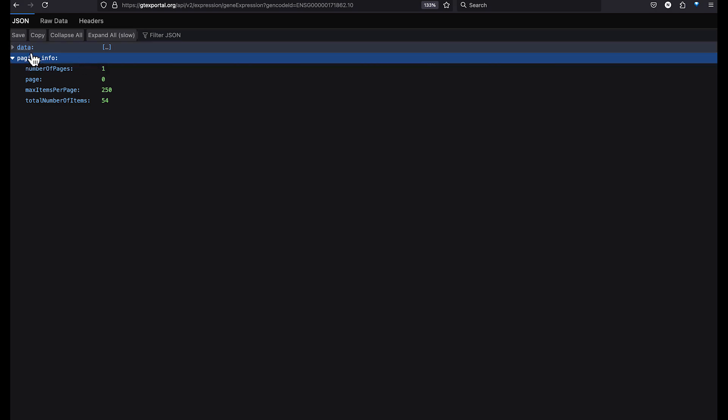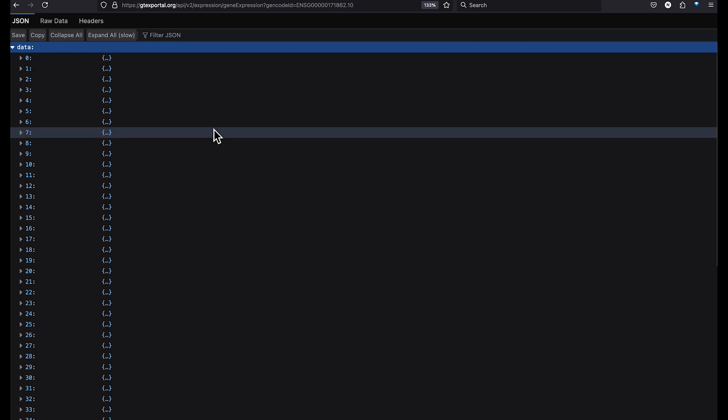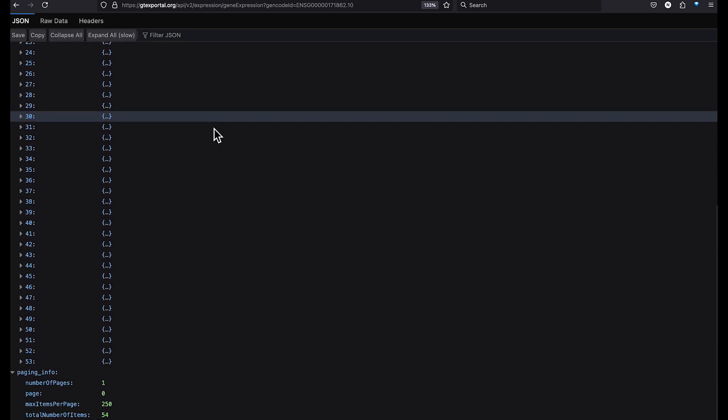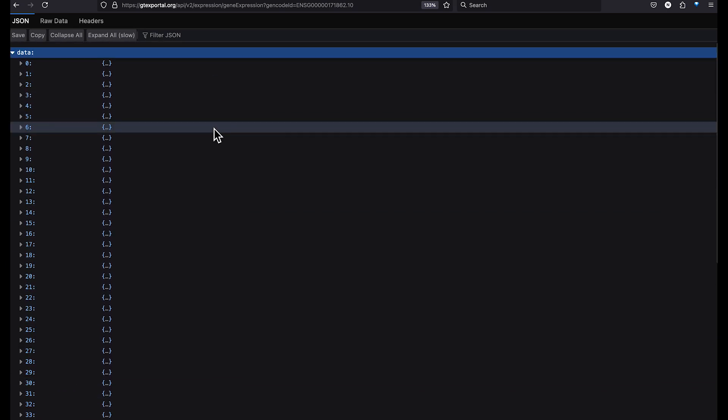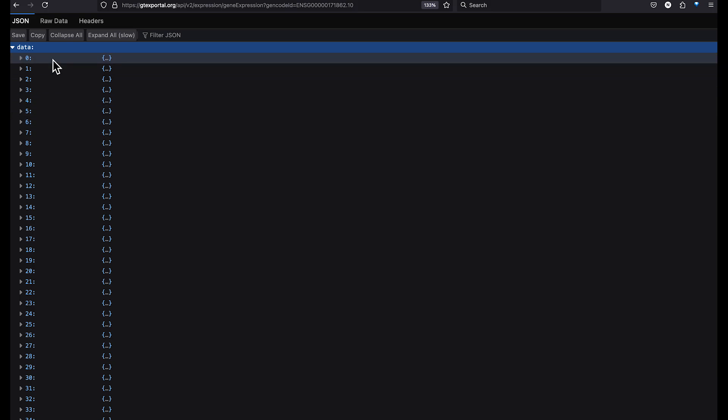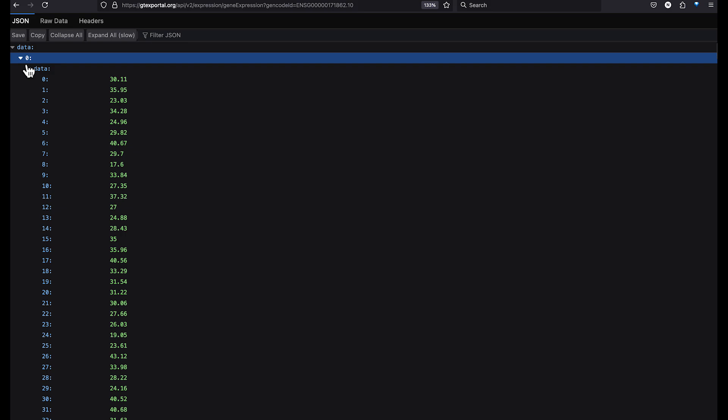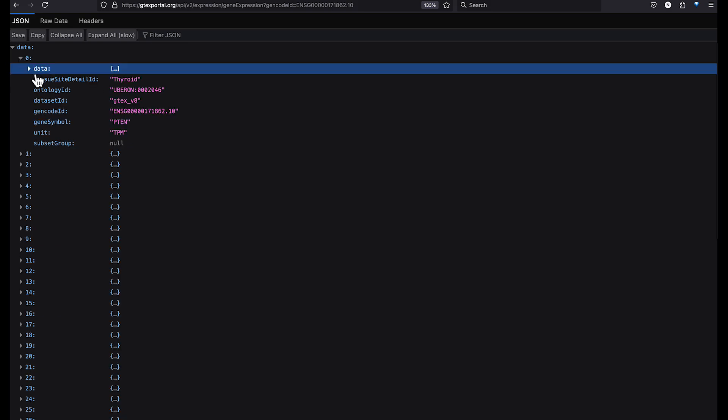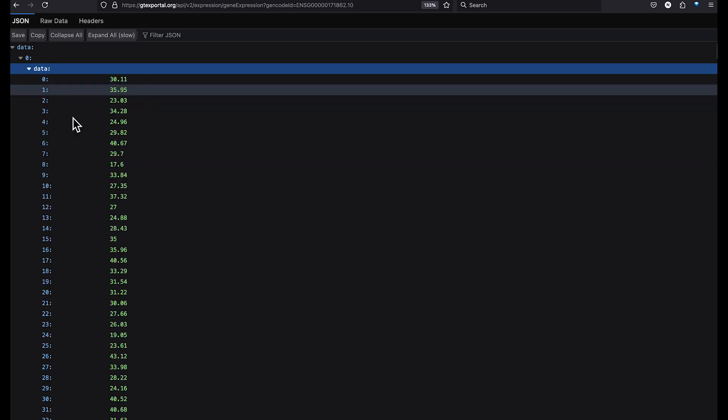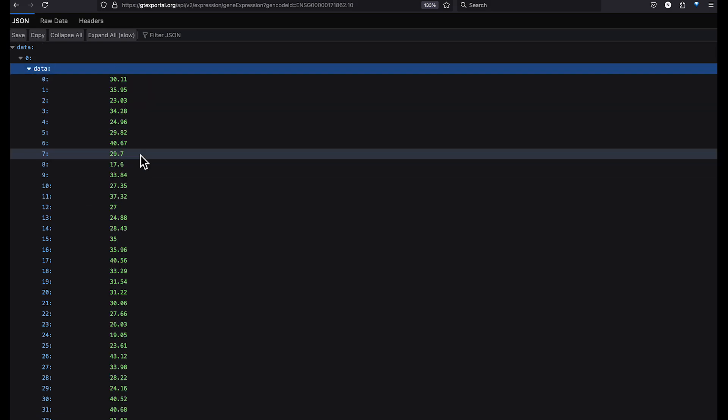If we expand data, you'll see that this has 54 entries. That's one entry per tissue. GTEx has 54 tissue types. We can expand the first result and see that this contains data for the tissue thyroid. And within the tissue thyroid, there's another data attribute which contains the actual expression values.